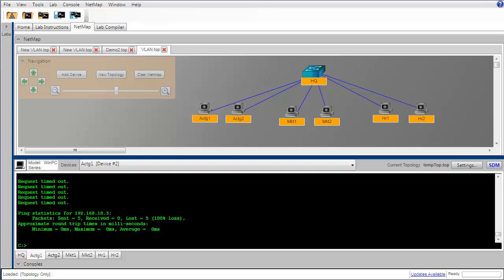Alright, that brings us to the end of this video, but it's certainly not the end of the story, because we're not going to be satisfied to only be able to have connectivity between the workstations in each department. Everything that we've been talking about up to now has been a function occurring at layer two. When we pick up in the next video, we're going to extend this discussion and talk about inter-VLAN routing.